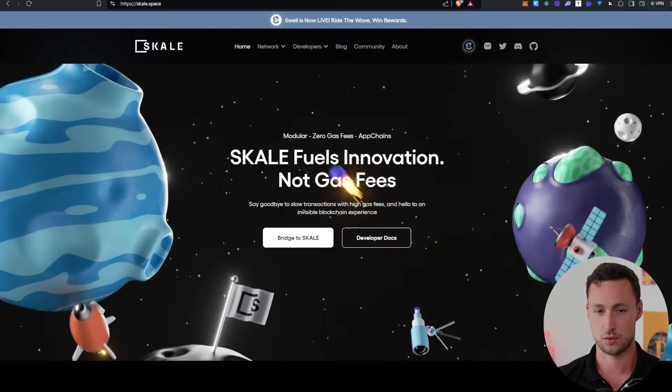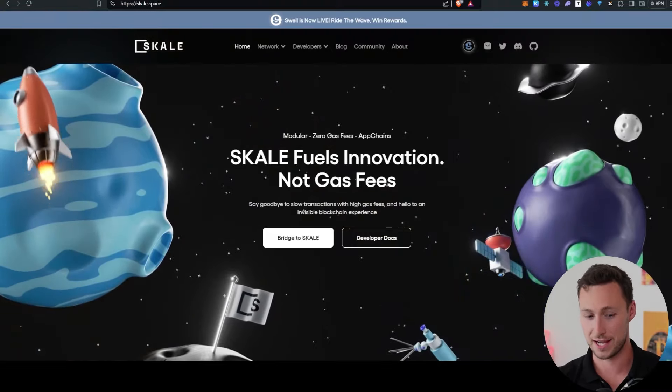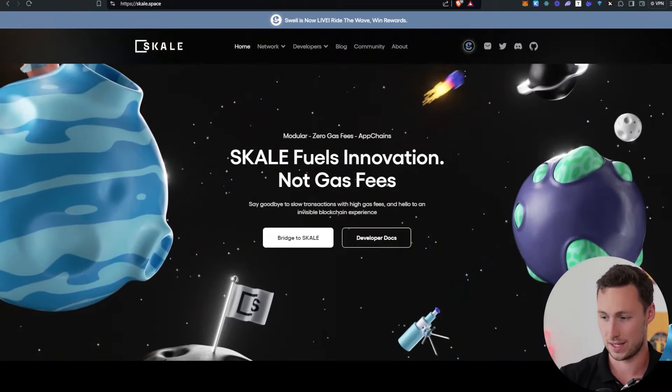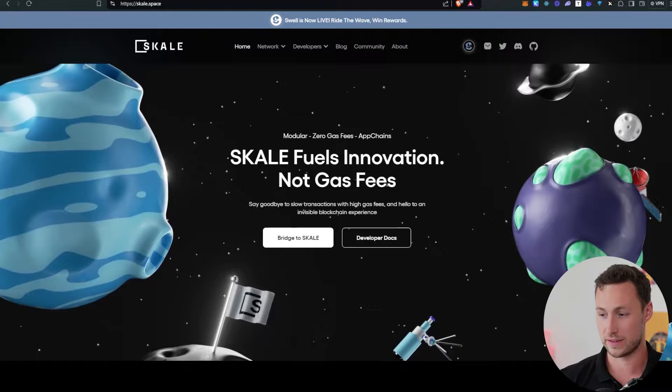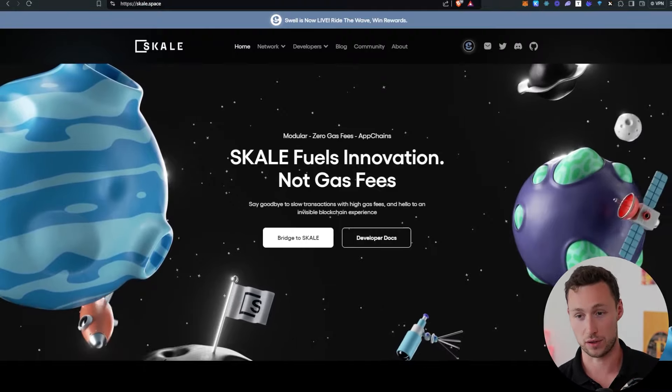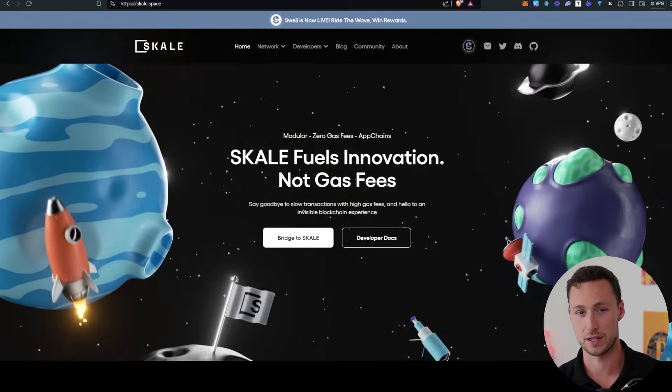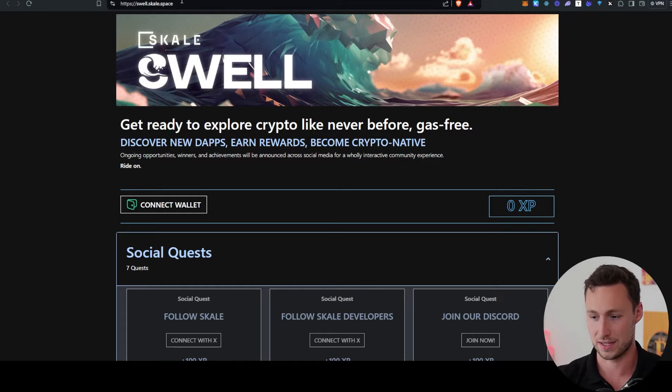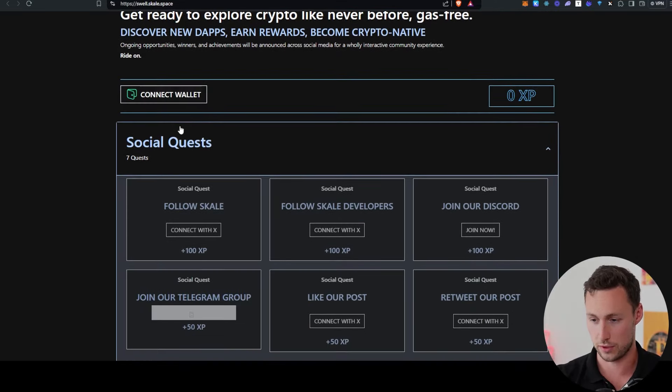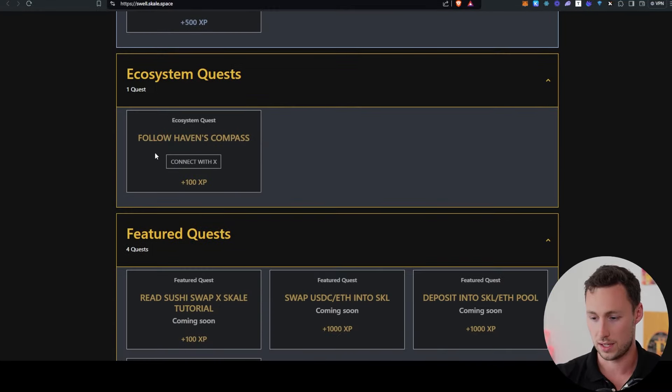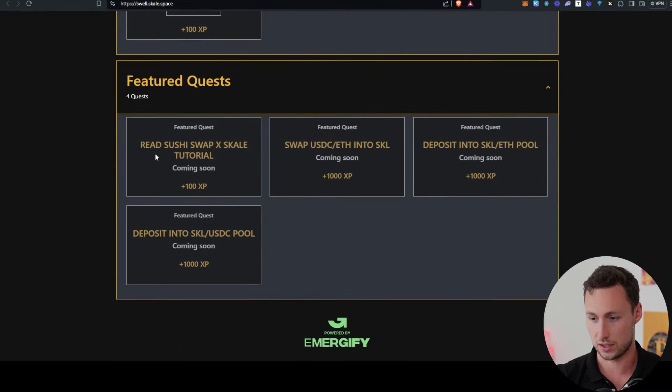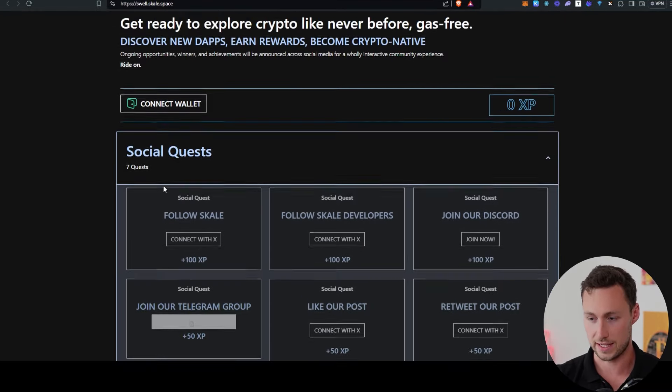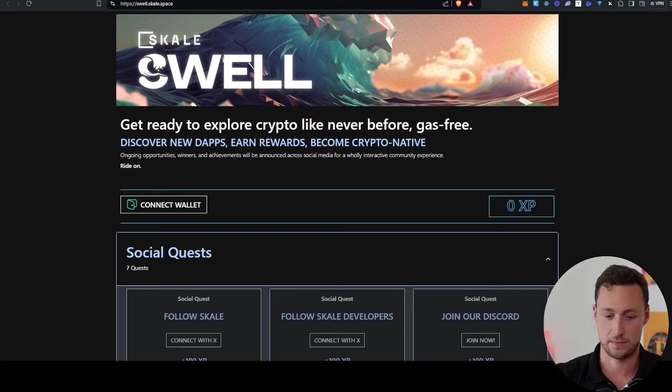Before we get into the specific trends driving the market this week, I want to note that this new segment is sponsored by Scale. Scale is one of the top blockchain networks for gaming right now, and they are starting to delve into DeFi as well. Scale just announced this Swell program where they have a series of social and on-chain quests. So I'll link that down in the description for you to check out.